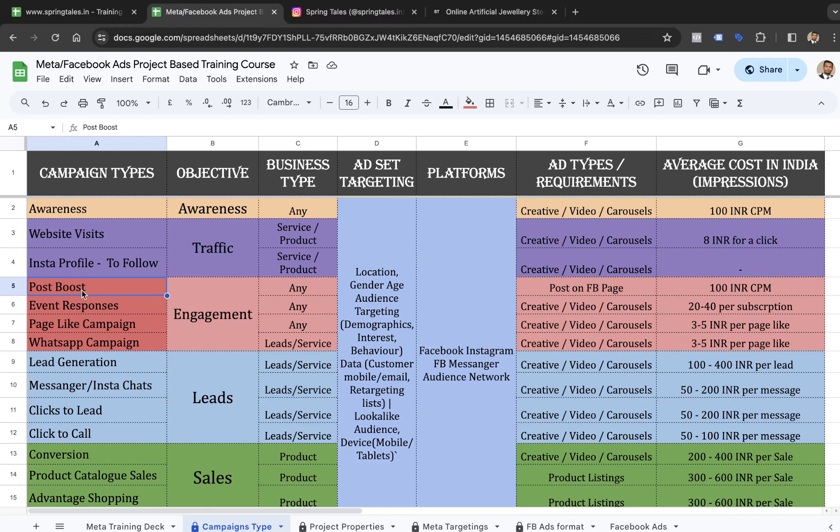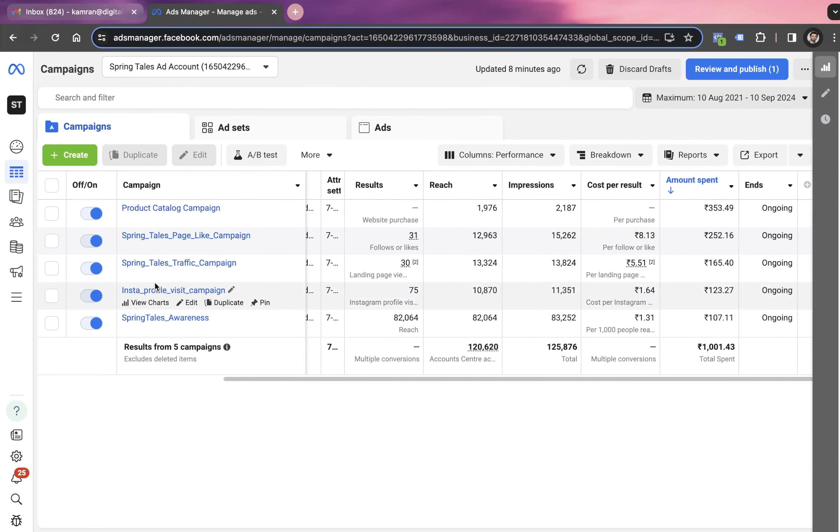Well hello marketers, now before I get into the post-boost campaign for this meta Facebook ads project-based training course, I would like to walk you through the performance of the existing campaigns.